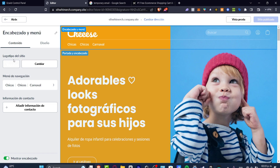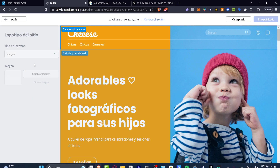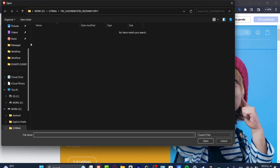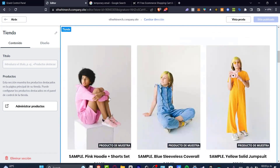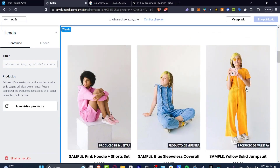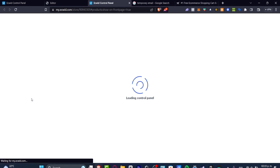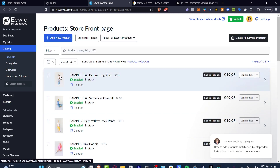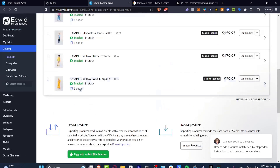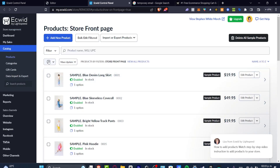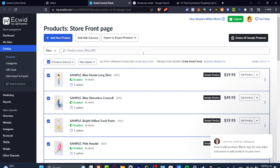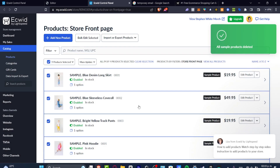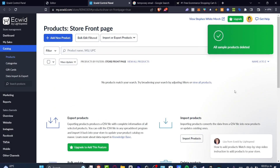For your logo, you can hit into change and import your own image. If you want to check out products and add your first product, you can hit 'Manage my products,' which takes you to your control panel catalog. Here you'll see sample products — select all of them and delete the sample products, then hit yes. Now you can get started by adding your first product with 'Add new product.'